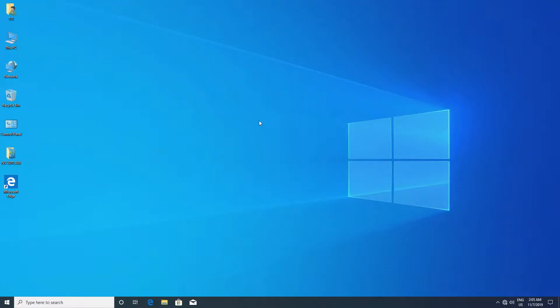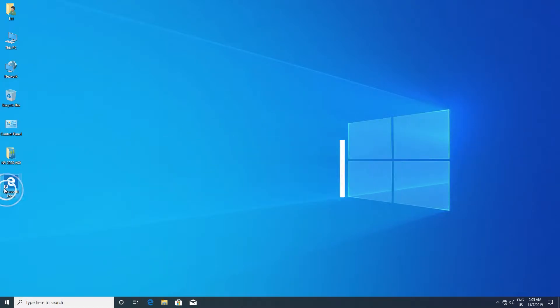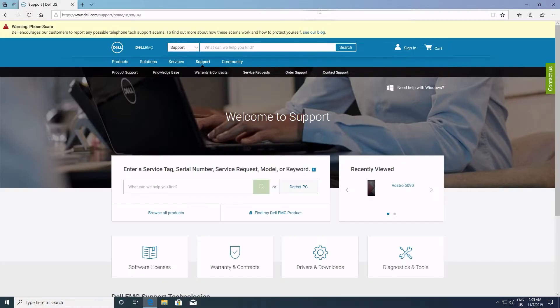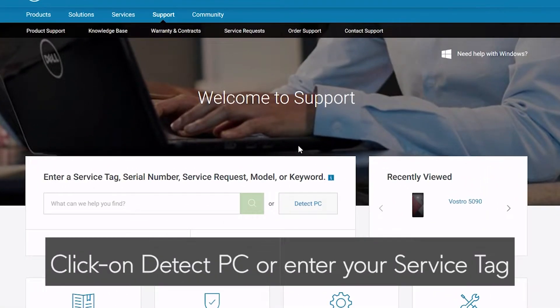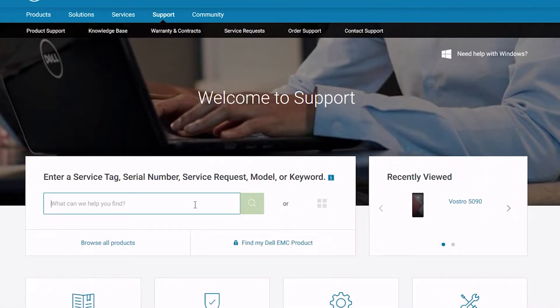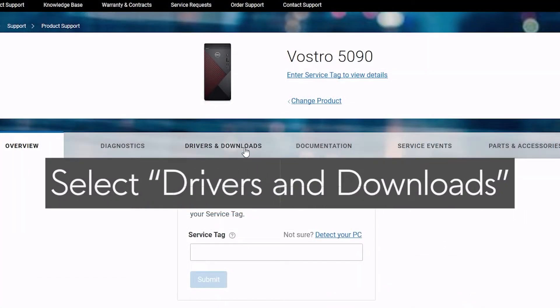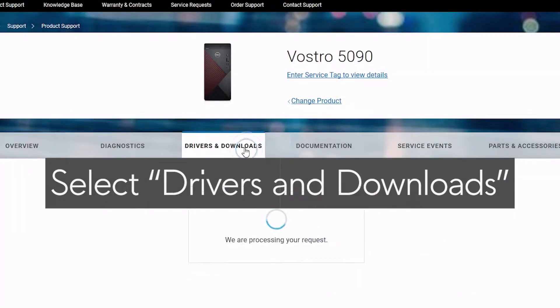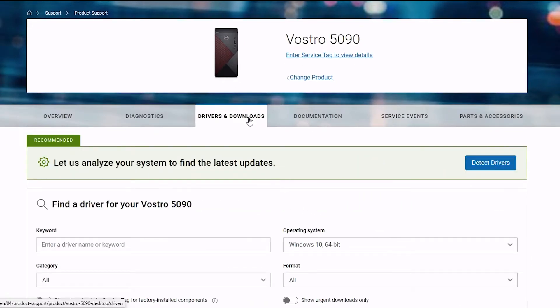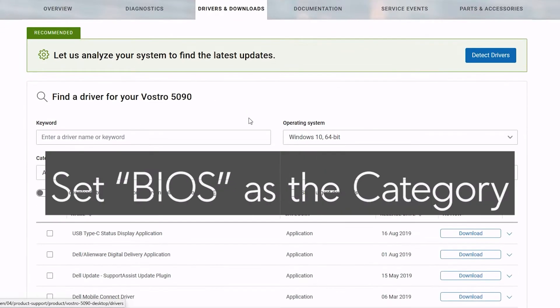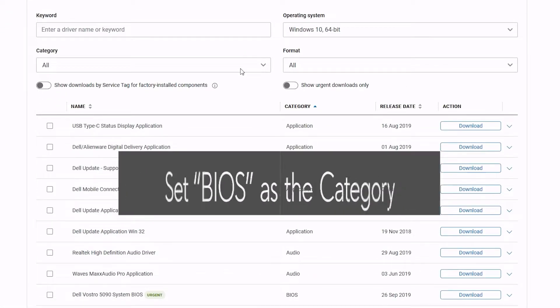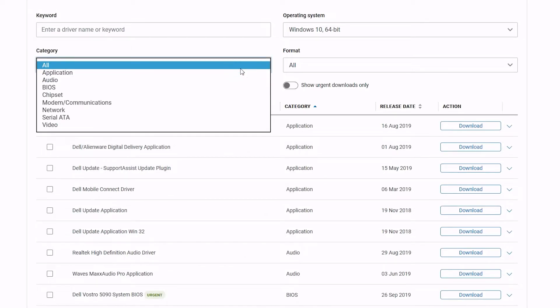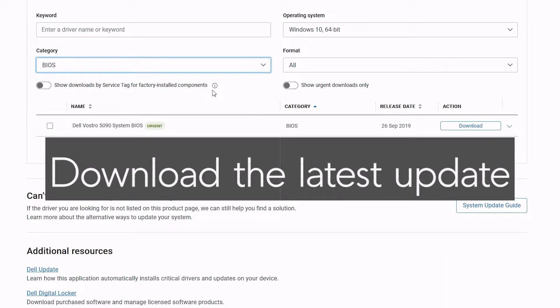Go to www.dell.com/support. Click on Detect PC, select Drivers and Downloads, set BIOS as the Category, and download the latest update.